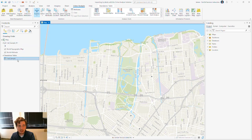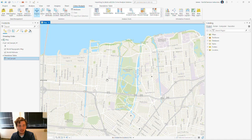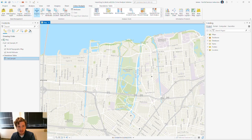I've also got a tabular data set here called Call Sample. This Call Sample data set has been updated — there's another feature that we collected over here in this area of New Orleans.